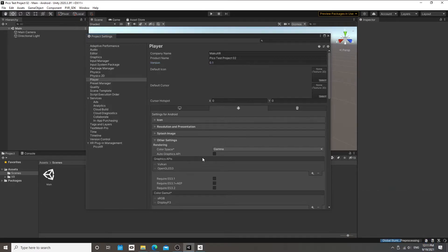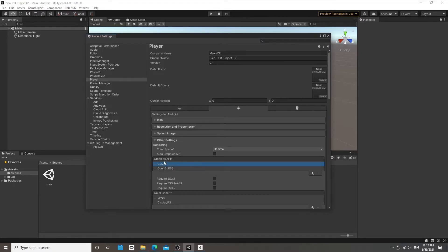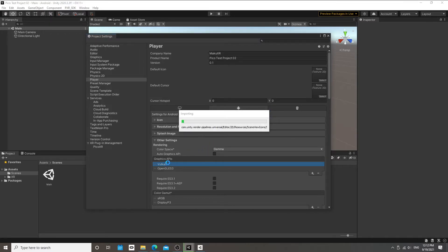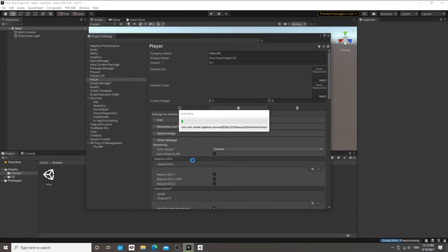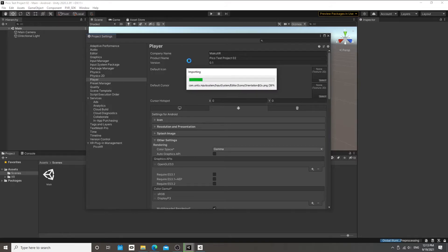Now we're going to change our Graphics API. These are the instructions your build sends to the GPU of your device. There are multiple standards, and Pico does not currently support Vulkan, so we're going to remove that option and add OpenGL ES2 instead. Keep in mind every time you set up a project you'll want plenty of time to wait for loading screens — that's normally how it goes.